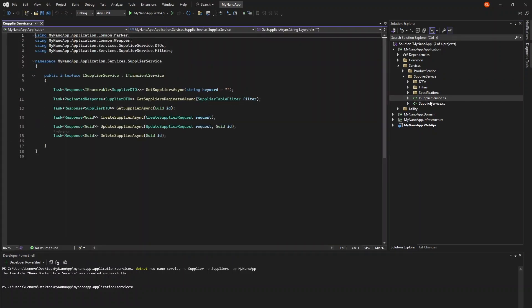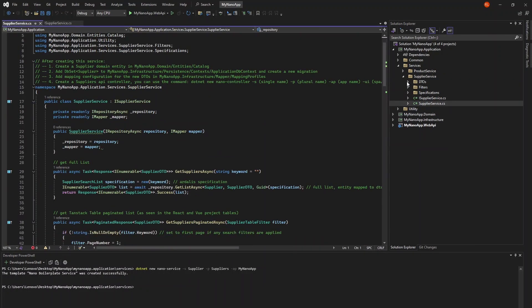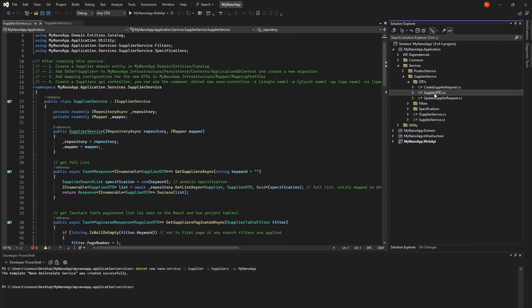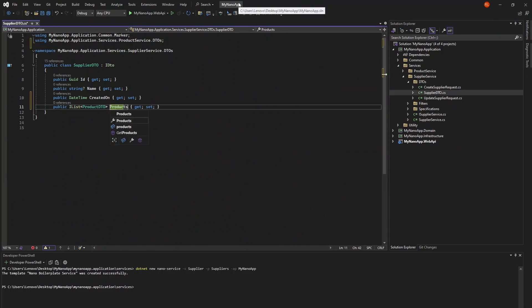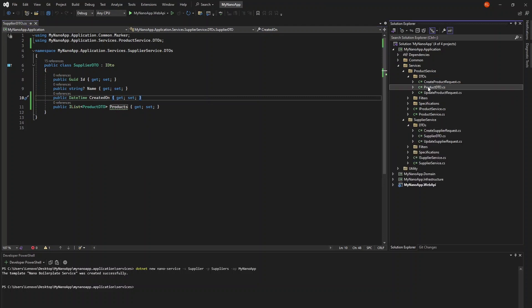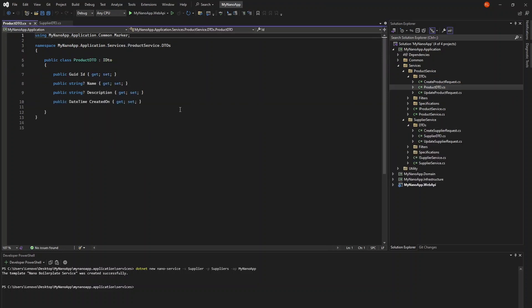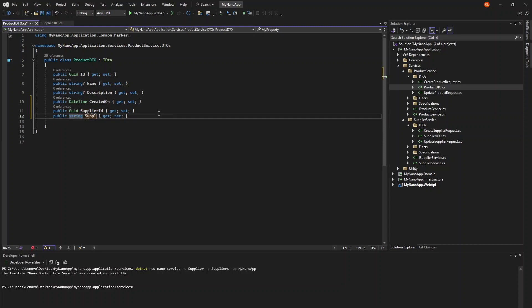We'll need to customize the DTO classes. The generated ones won't contain any custom properties. In our case, the supplier DTO should contain a list of products. Likewise, the product DTO should now contain a supplier ID. Let's also add a supplier name field.